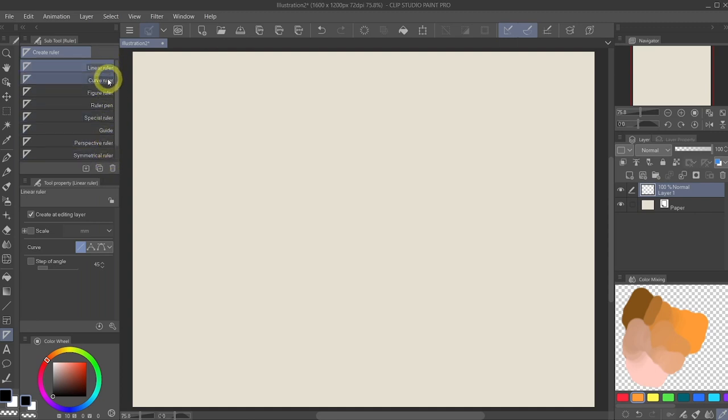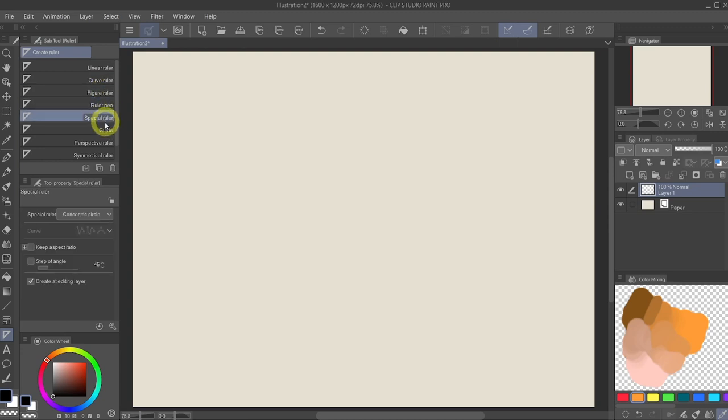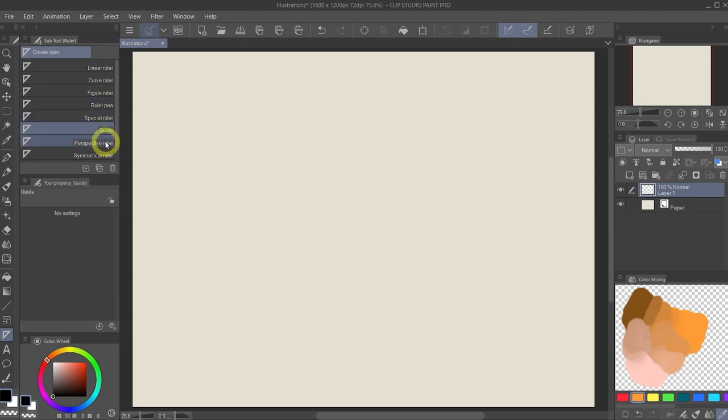The linear ruler, curve ruler, figure ruler, ruler pen, special rulers, guide, perspective ruler, and symmetrical ruler.